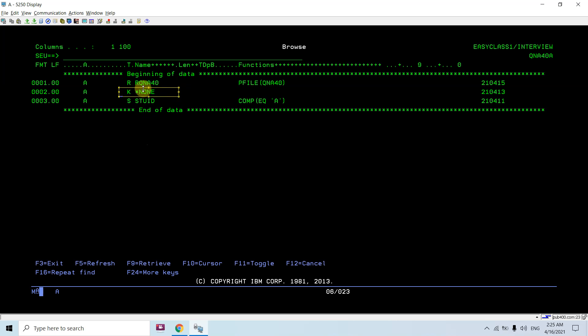You can either select or omit records. There are different keywords you can use: COMP, where you can use equal, greater than, less than; RANGE, which must be used with numeric fields; VALUES, which can be used with numeric or character fields; and the ALL keyword, which can only be specified with OMIT in the LF — not with SELECT.